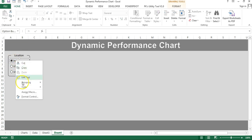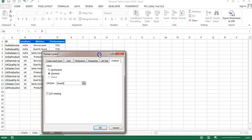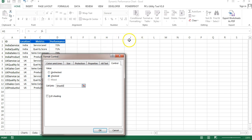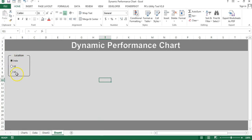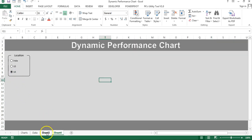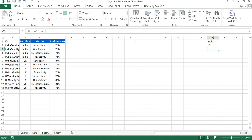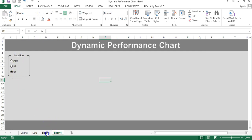Right-click on any option button, go to Format Control, then Cell Link, and link it to cell C3 or J1. Now these three option buttons are linked to J1 — clicking the first gives 1, the second gives 2, the third gives 3. Create a small list of countries: India, US, UK — make sure the sequence matches the order of the option buttons.